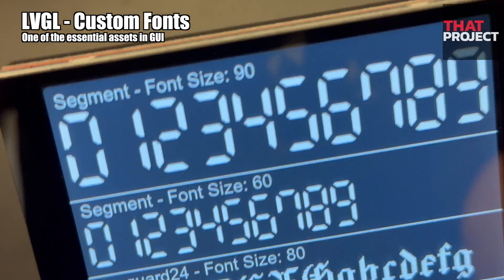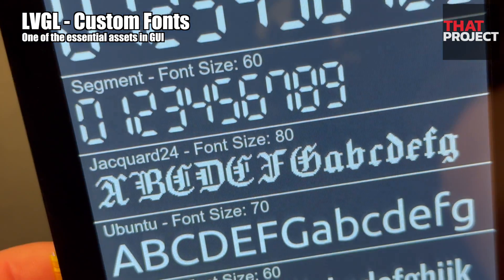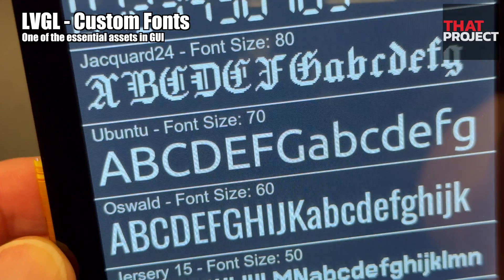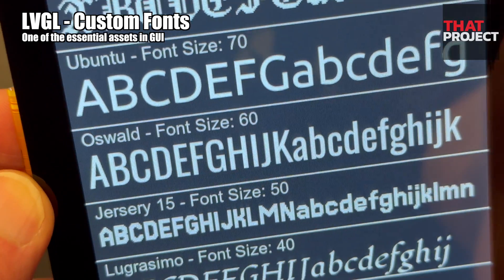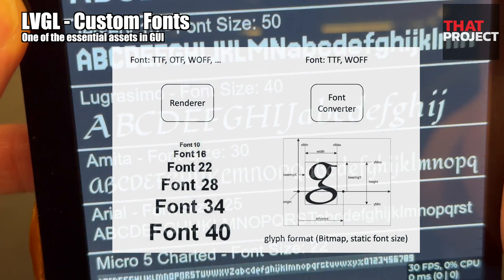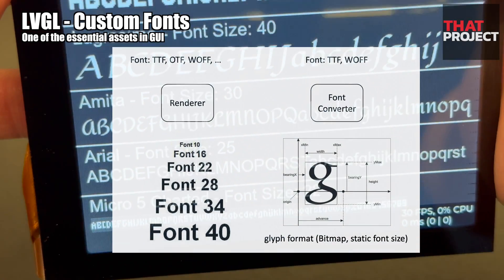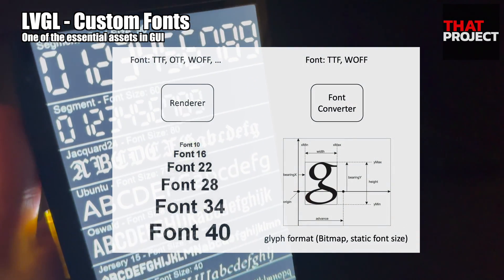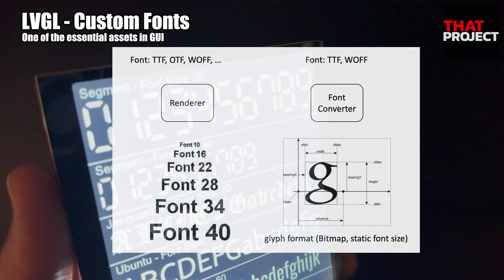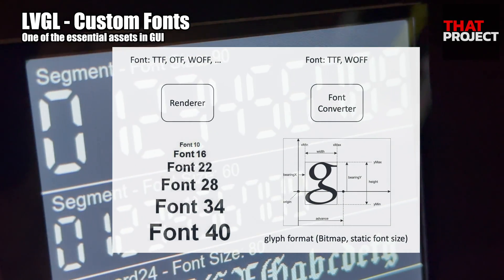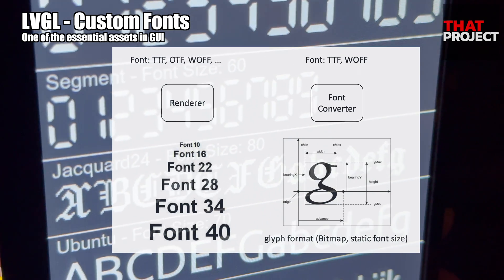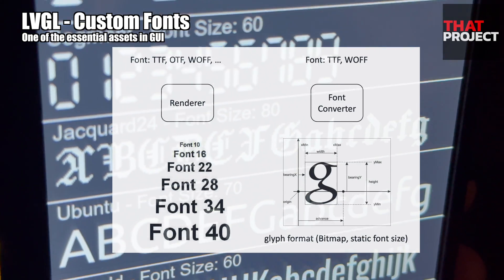When working with a GUI in LVGL, you can use any font you want, but this is different from how we can easily change the font. Since there is a font renderer, you can easily change the size of the font on Windows or Mac. However, since there is no such font renderer in our microcontroller environment, bitmap style information for each character is needed.